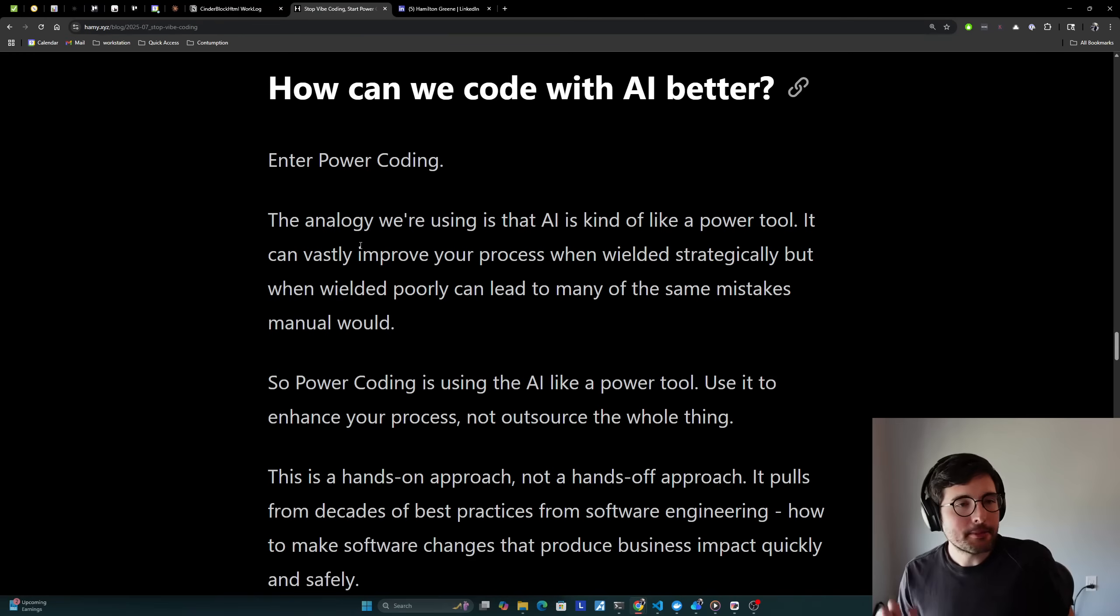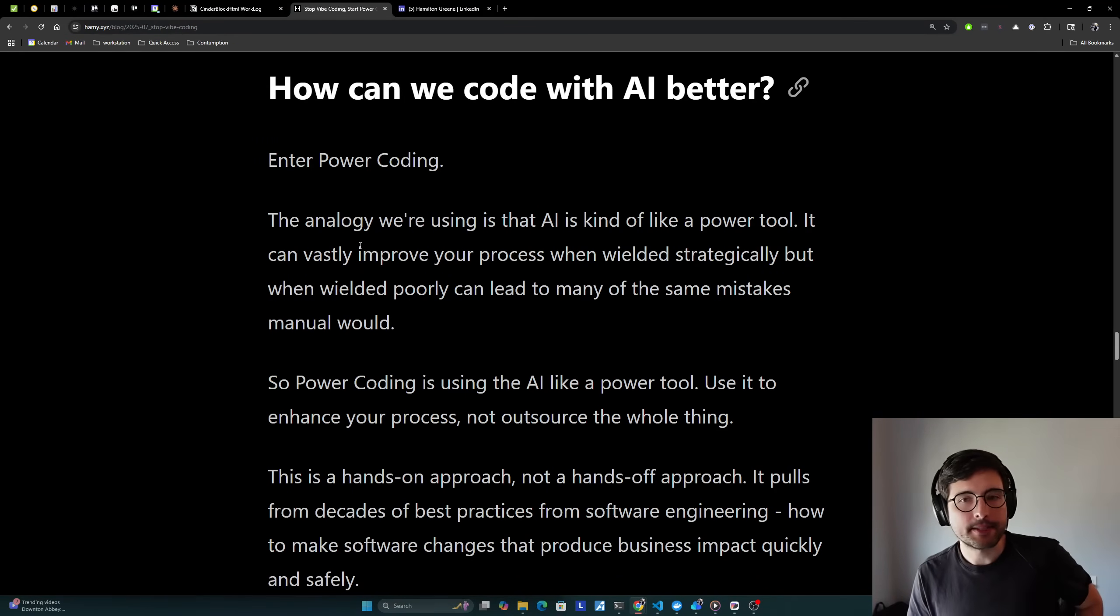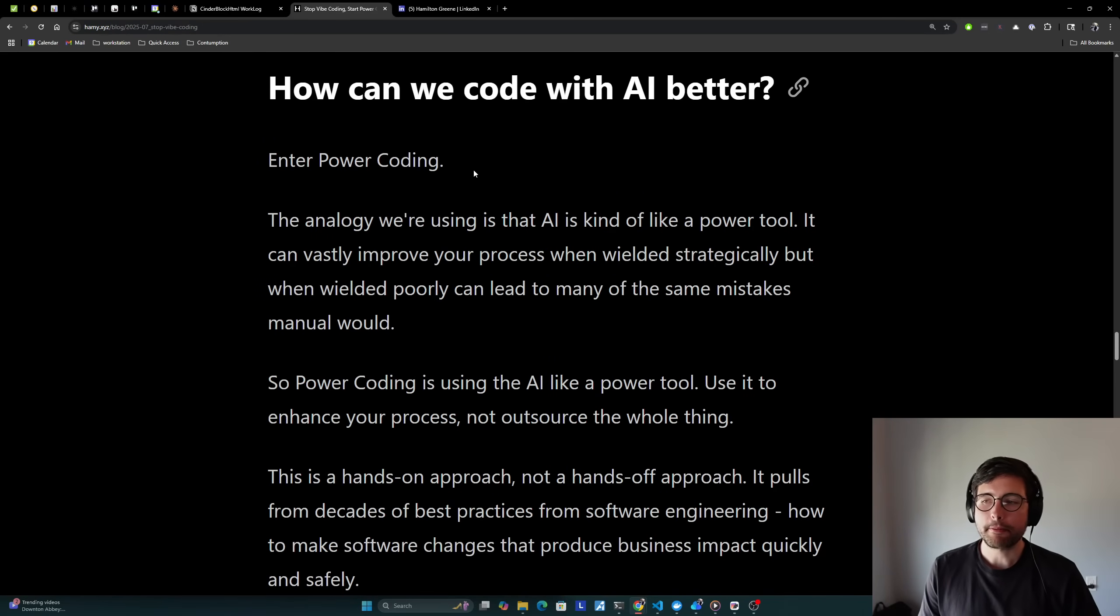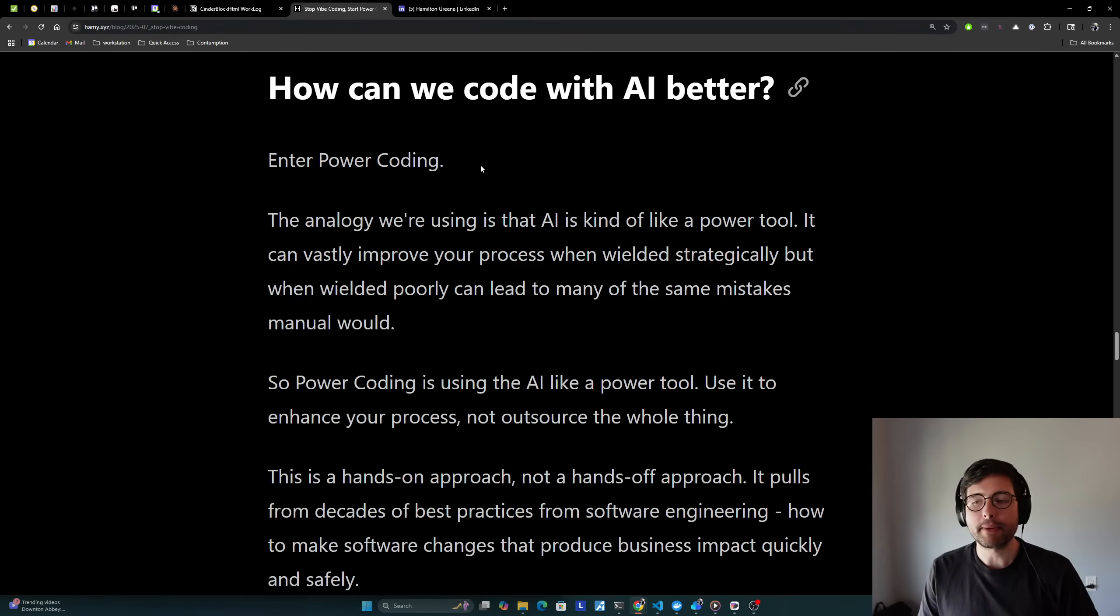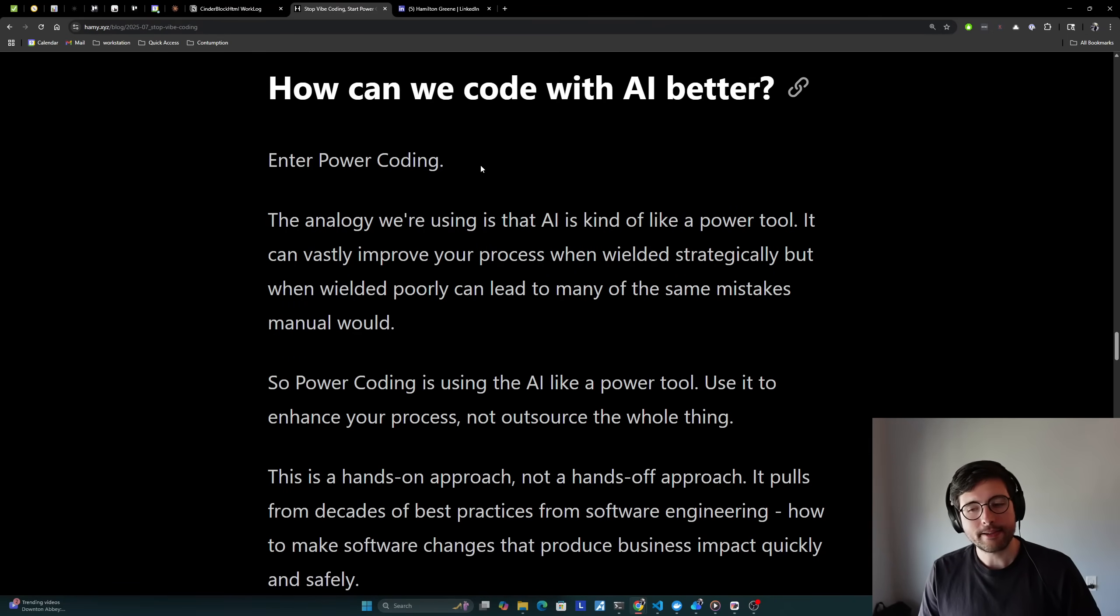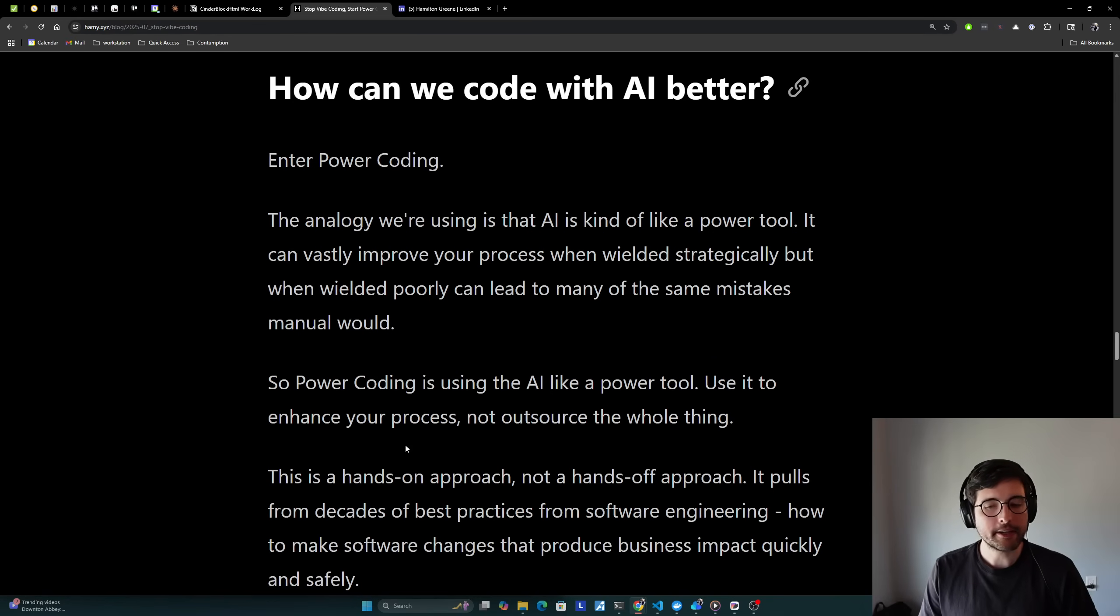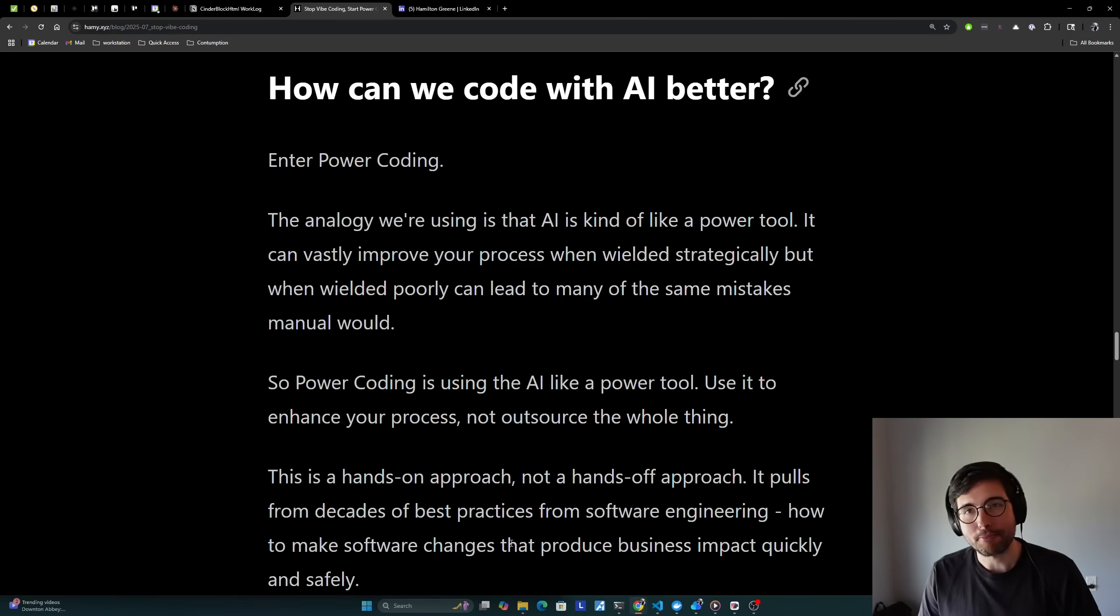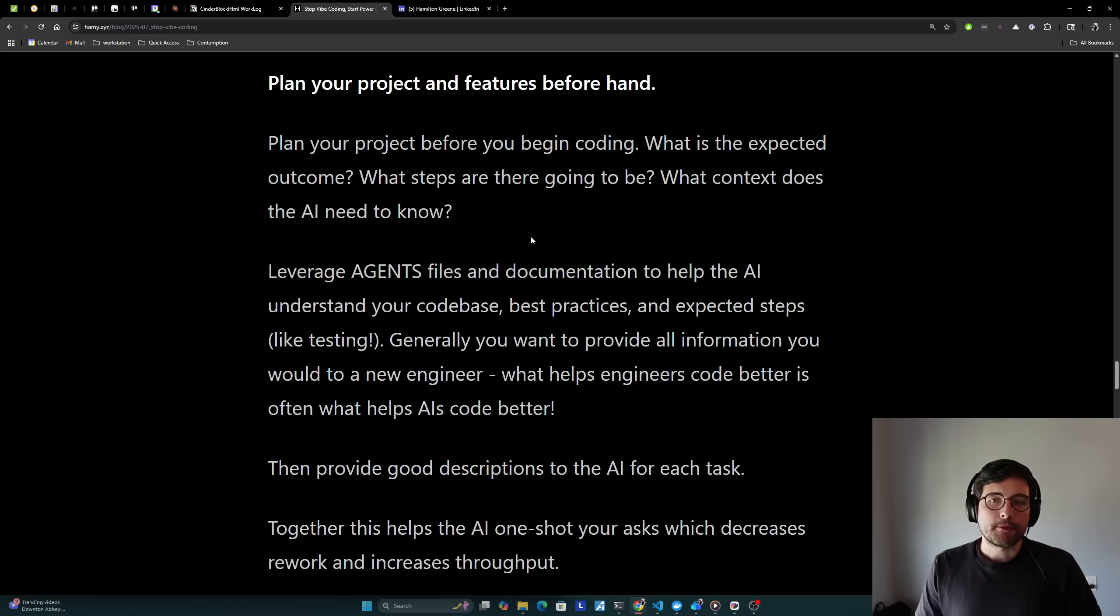Okay. So that's the main problems I see with vibe coding, the common patterns that lead to a lot of these big problems that we see. And let's talk about how can we code with AI better? And this is where we talk about power coding. The analogy we're using is that AI is kind of like a power tool. It can vastly improve your process when wielded strategically, but when wielded poorly can lead to many of the same mistakes that manual coding would. So power coding is using the AI like a power tool. Use it to enhance your process, not outsource the whole thing. And I want to make it clear that this is a hands-on approach, not a hands-off approach. It pulls from decades of best practices from software engineering, how to make software changes that produce business impact quickly and safely. We don't really want to move fast and break things here. We really want to move fast with stable infrastructure.